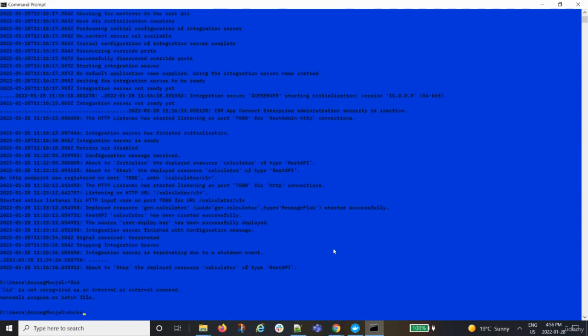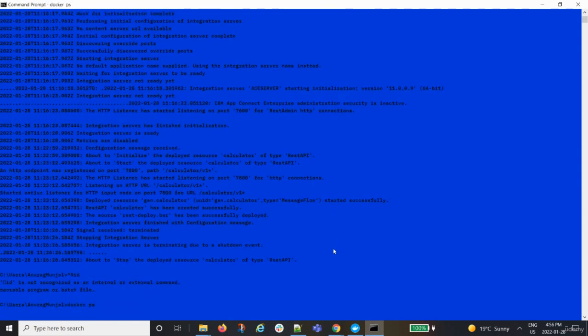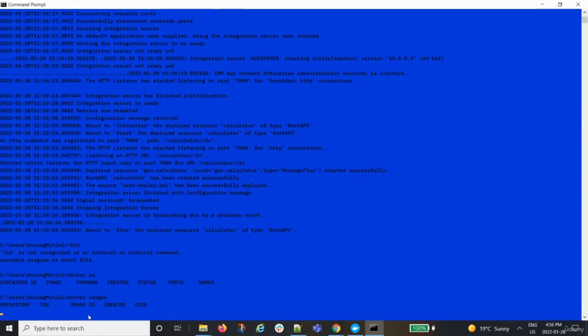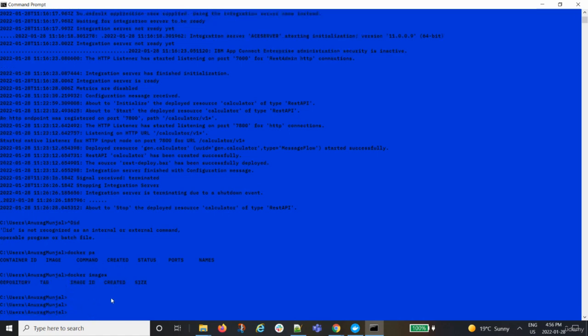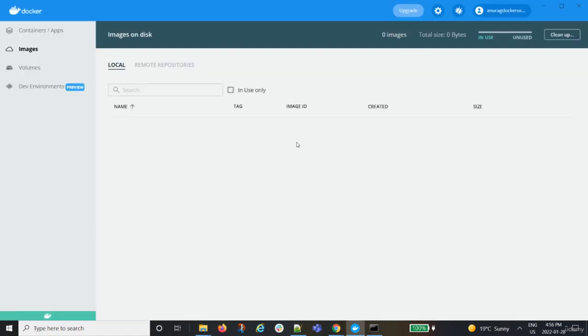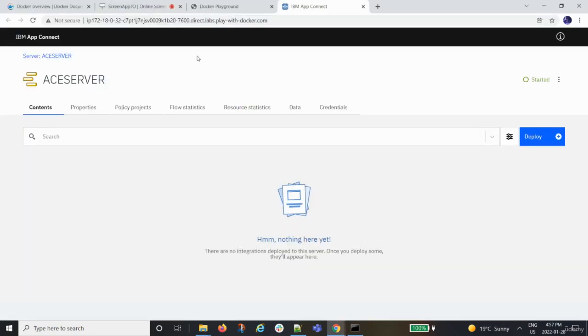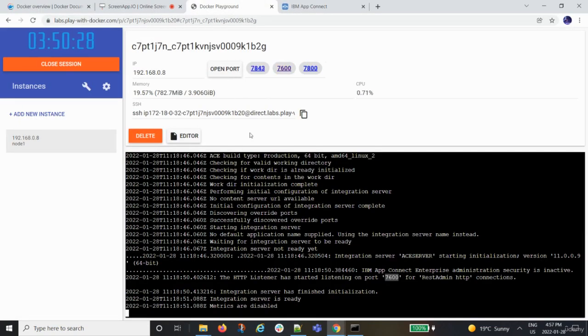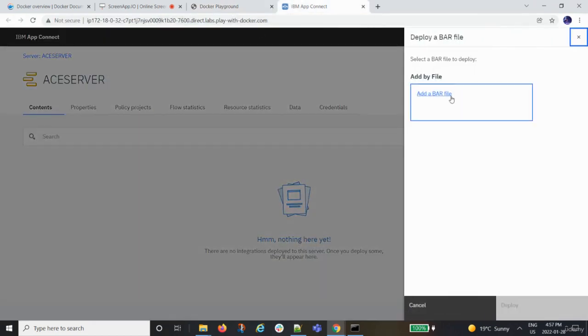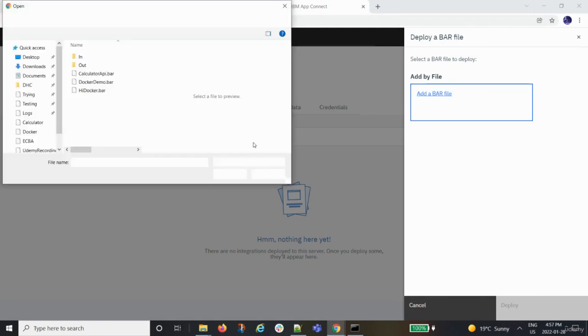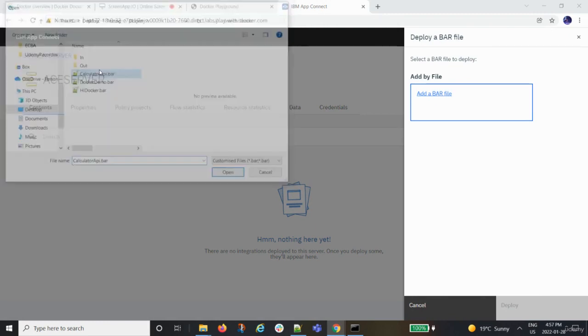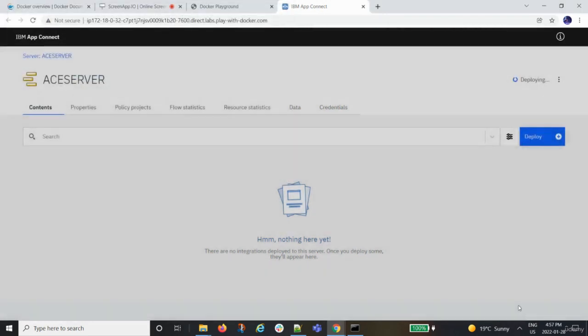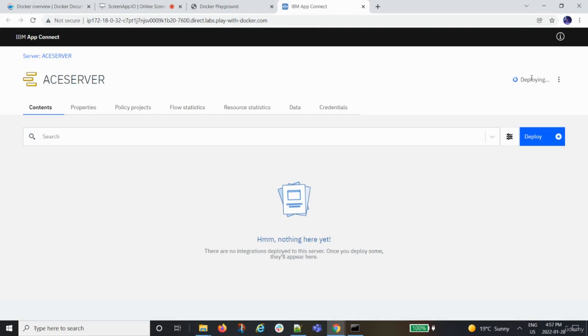If I do a Docker ps, Docker images here. You see, no container is present, no image is present. So I did it from the UI though. Let's close this. So currently I'm running via the Play with Docker portal. So Play with Docker is able to actually run the ACE tool. Now I can do the exact same activities here as well. I can deploy the bar file, the same bar file for the calculator. You see it's deploying. So everything works the exact same way.